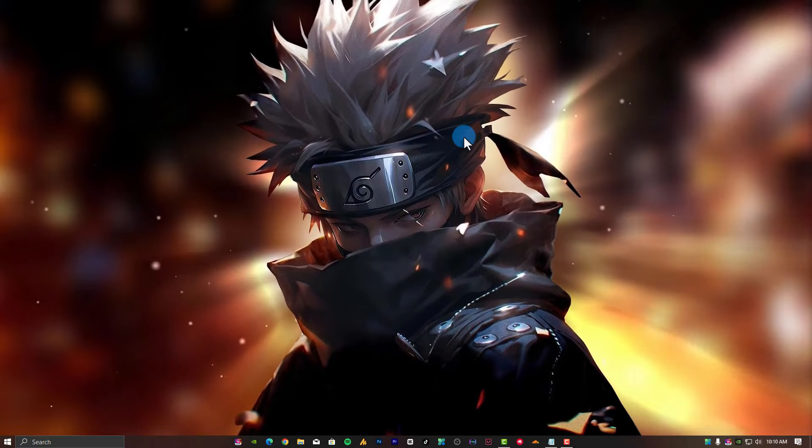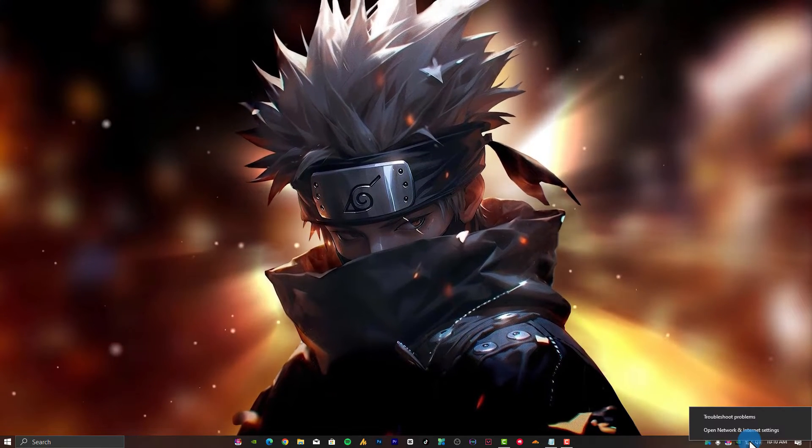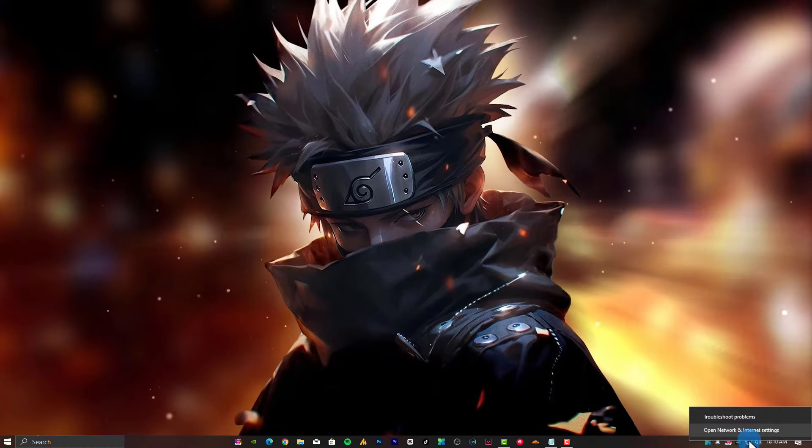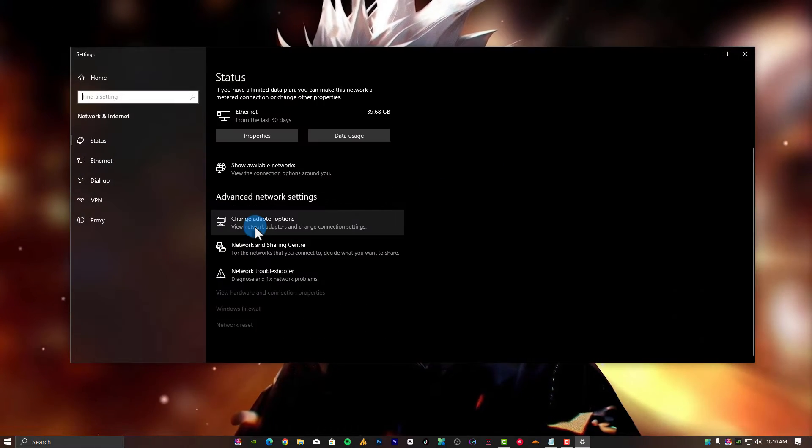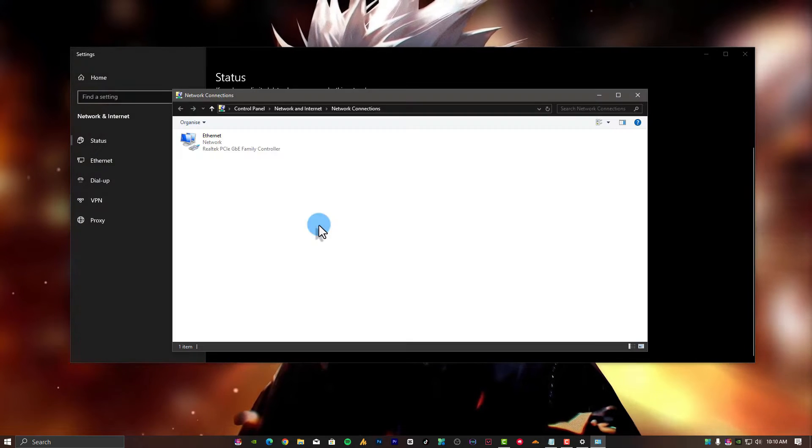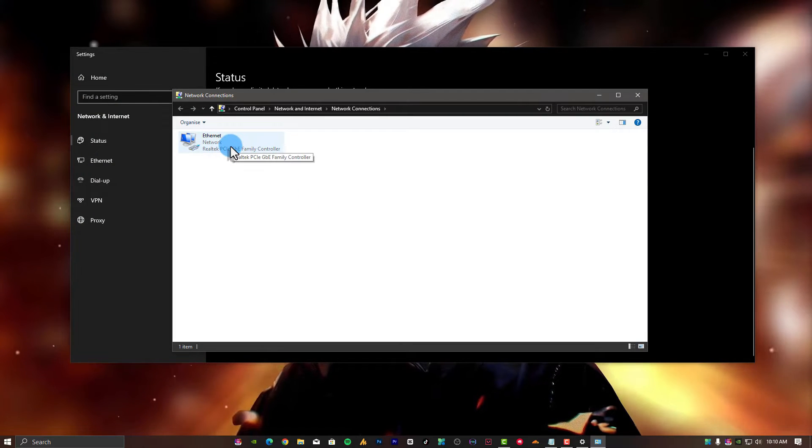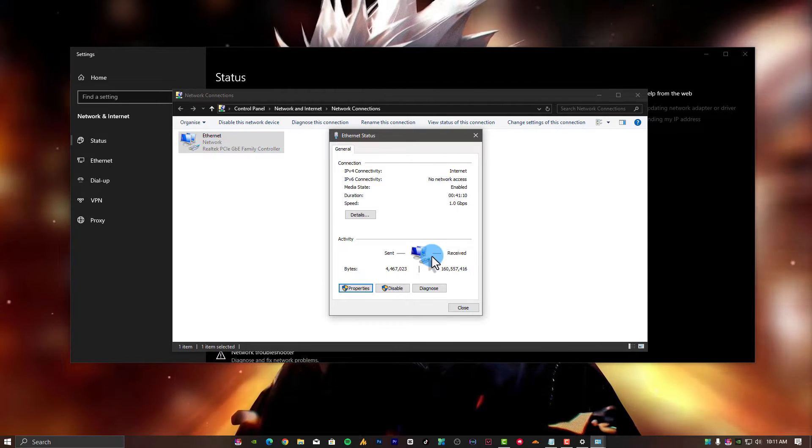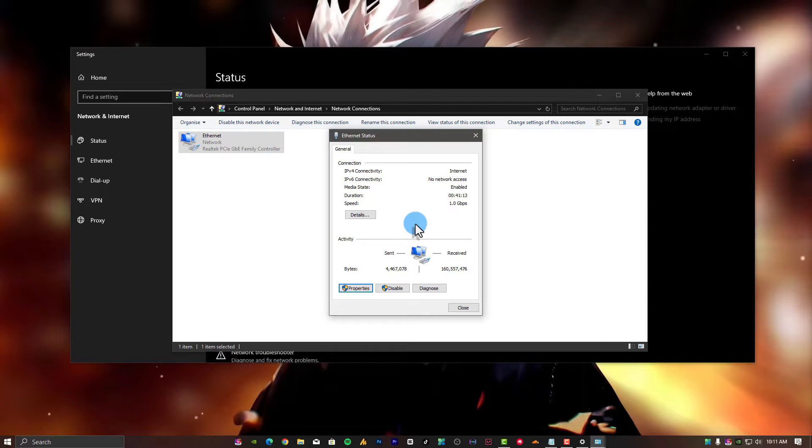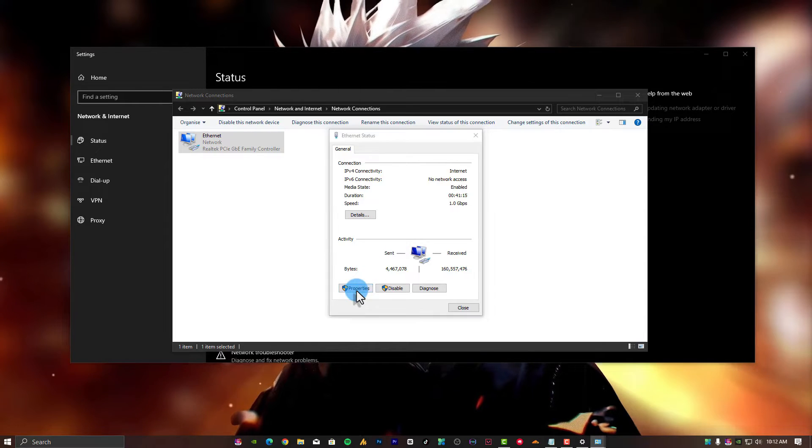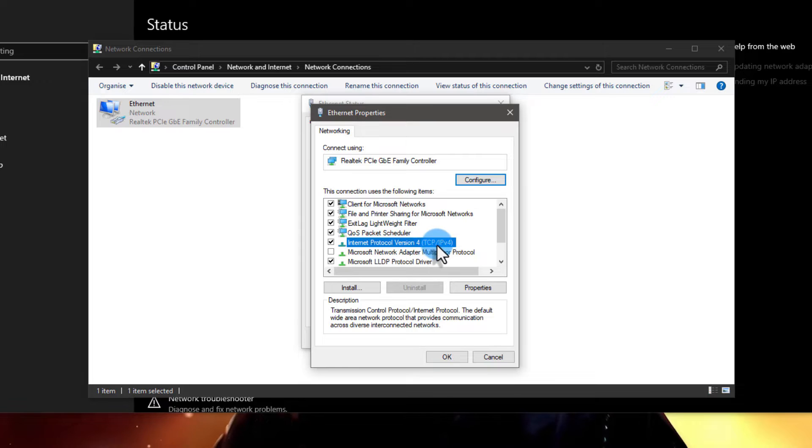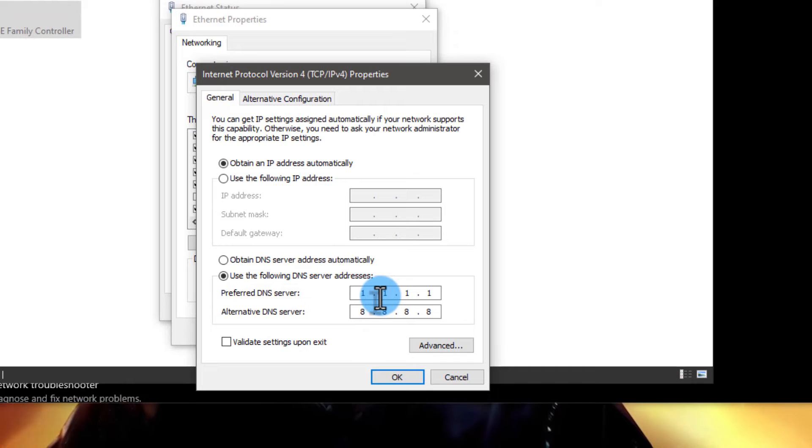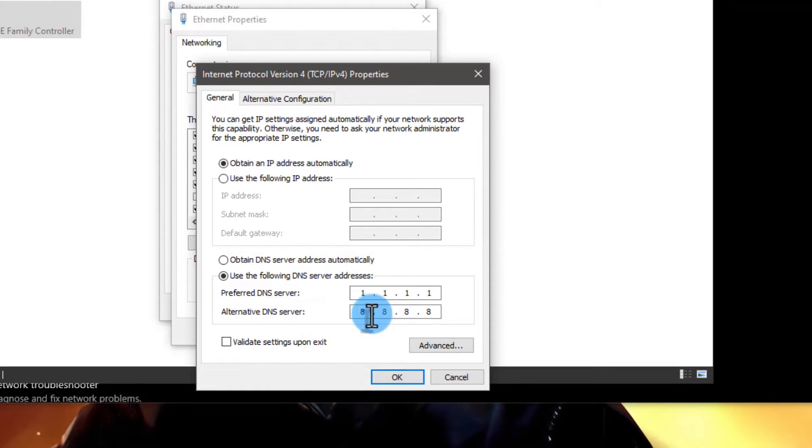Now type exit and hit enter. Return to your network adapter properties. Right-click on the internet option and open network and internet settings. Click on change adapter options, then select the device you are using. Select Internet Protocol Version 4 (IPv4) and double-click on it. Use the following DNS server addresses: 1.1.1.1 and the alternative DNS server 8.8.8.8.